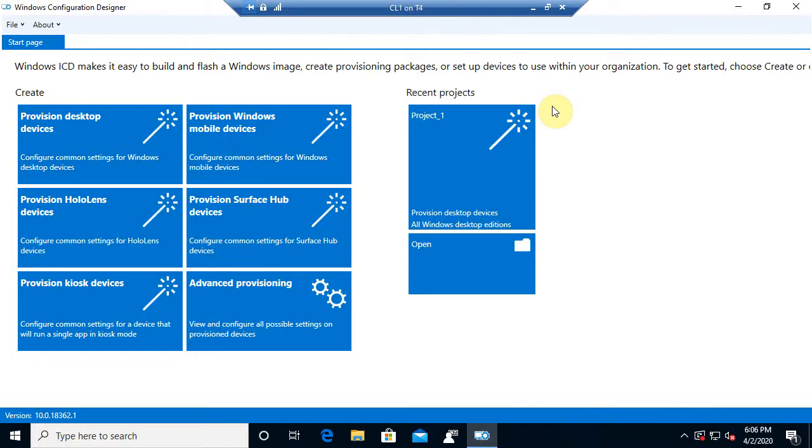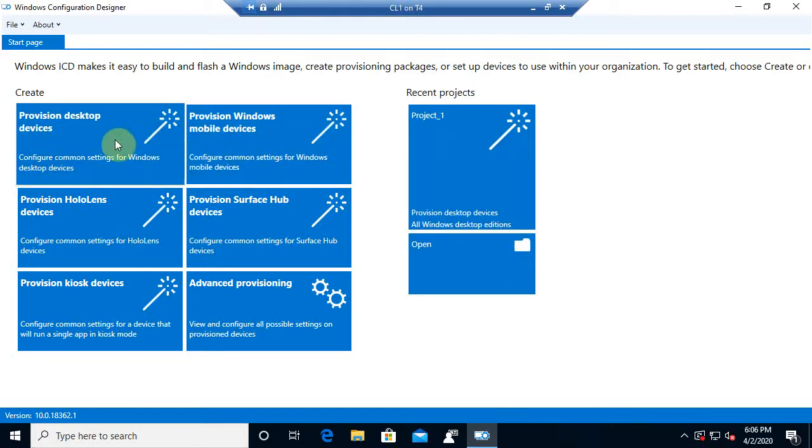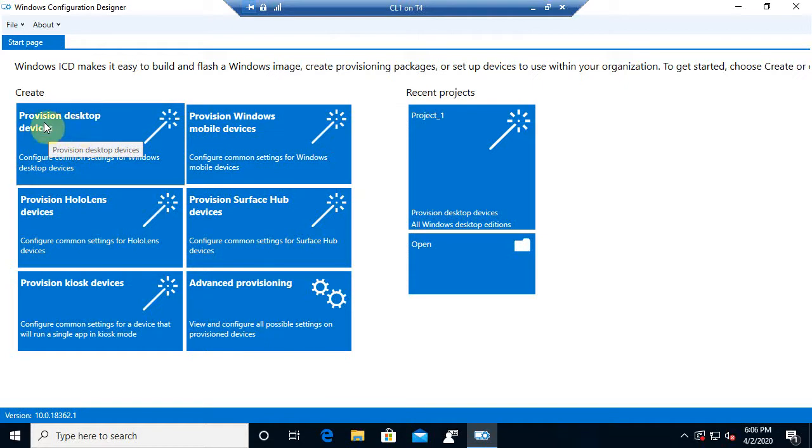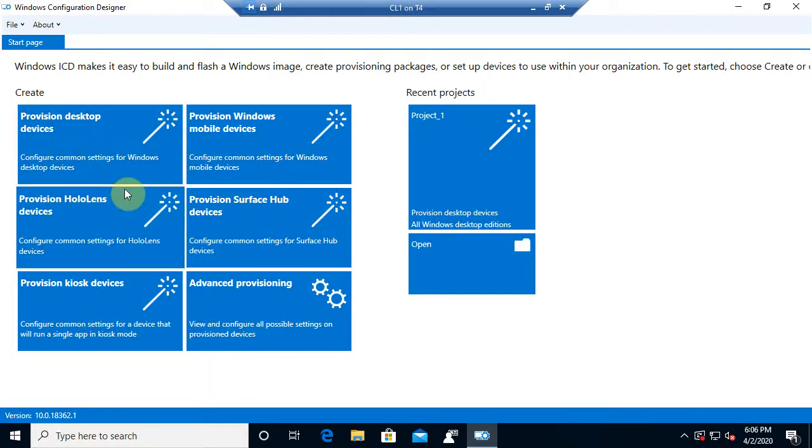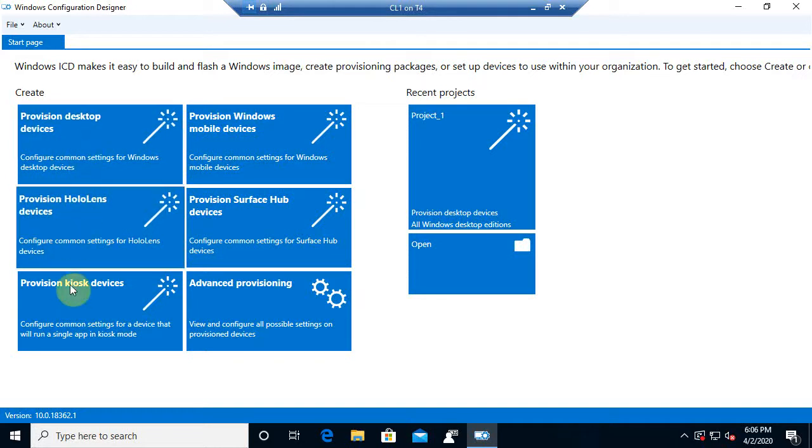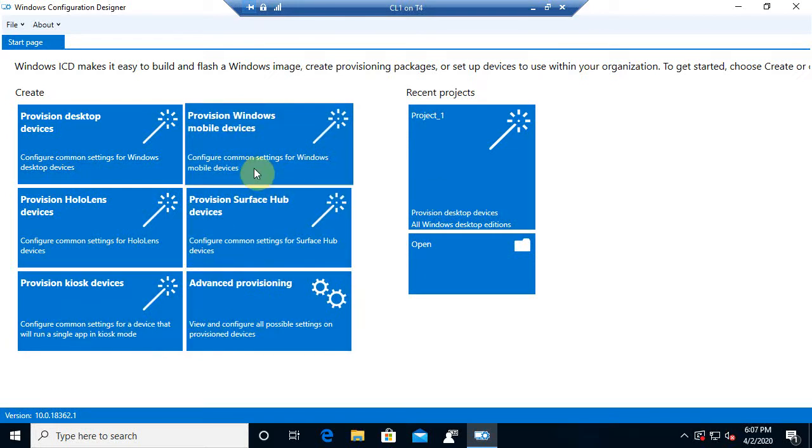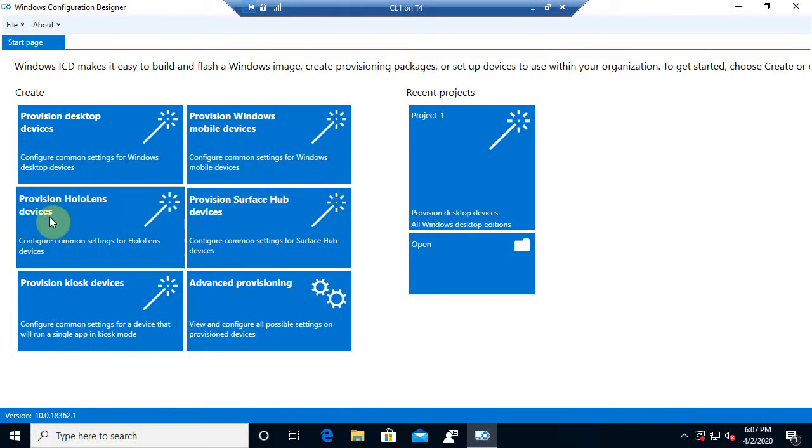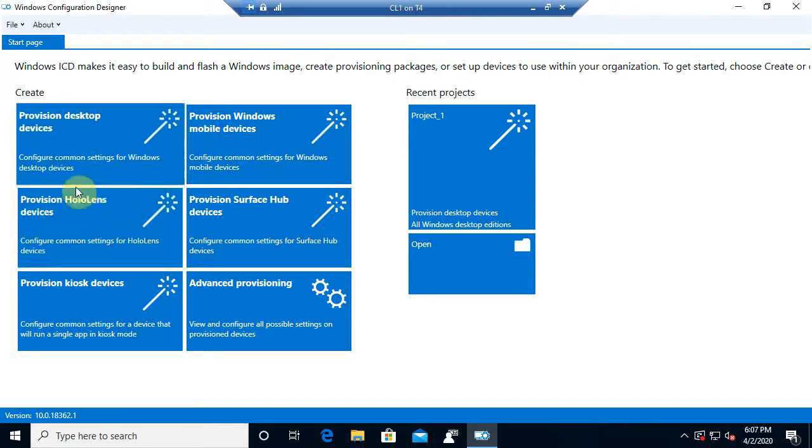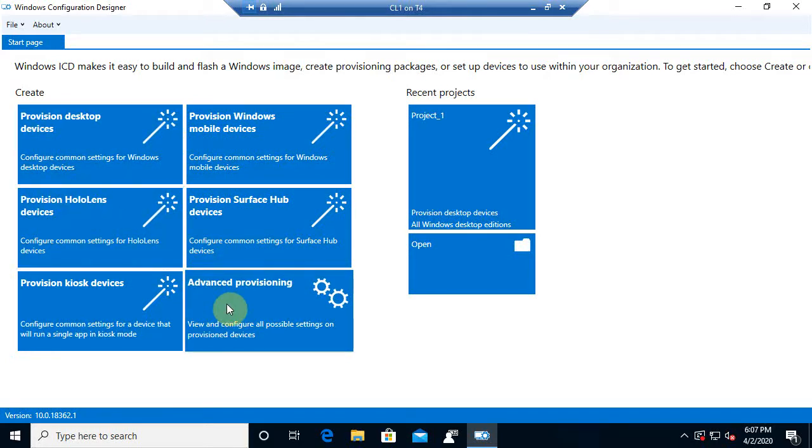Now I started a project earlier. I didn't know it was going to save there, but we'll start a new one in just a moment. Now we have right over here towards the left, Provision Desktop Devices. This is just kind of more of a straight through wizard here. It gives you options whether you want to do a kiosk, a Surface device, mobile devices, or even the HoloLens, if you're familiar with that. That's the hologram ones, pretty new, and then Advanced Provisioning.